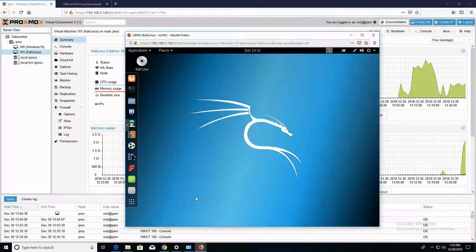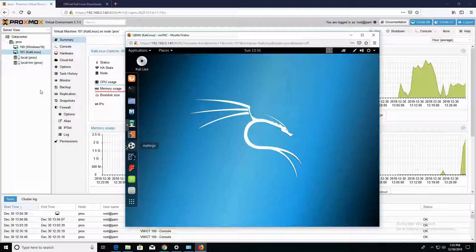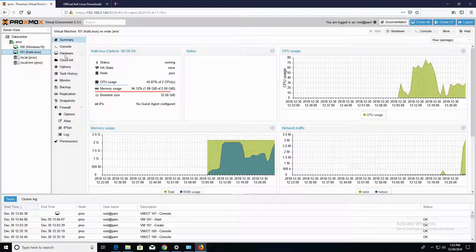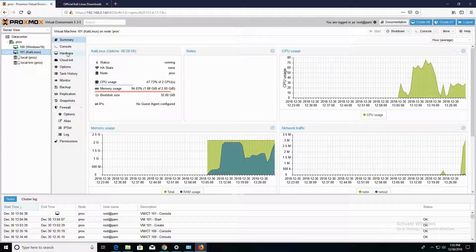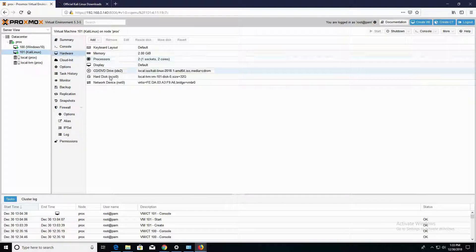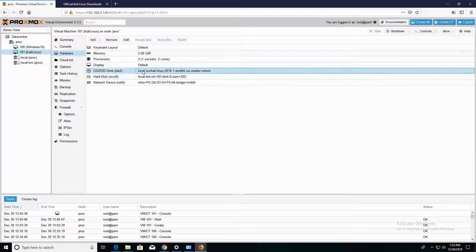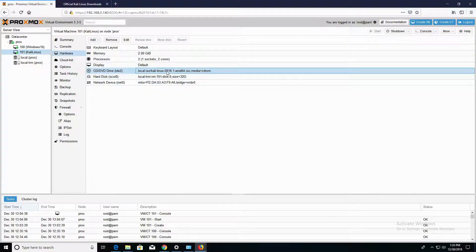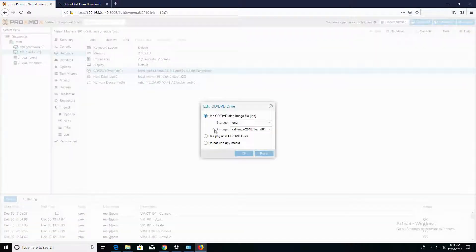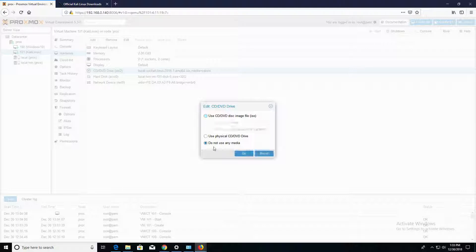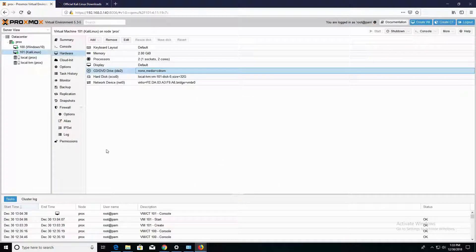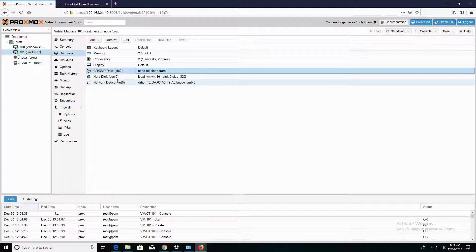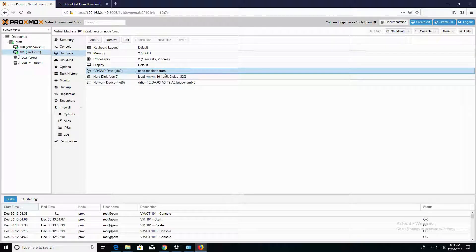One of the things that we want to do before we continue on is we'll want to go to the VM itself and into the hardware section. And we're going to want to remove the, not the CD drive itself, but we're going to remove the ISO image. So we'll choose the Do Not Use Any Media option and click on OK. This is going to clear up our CD drive.